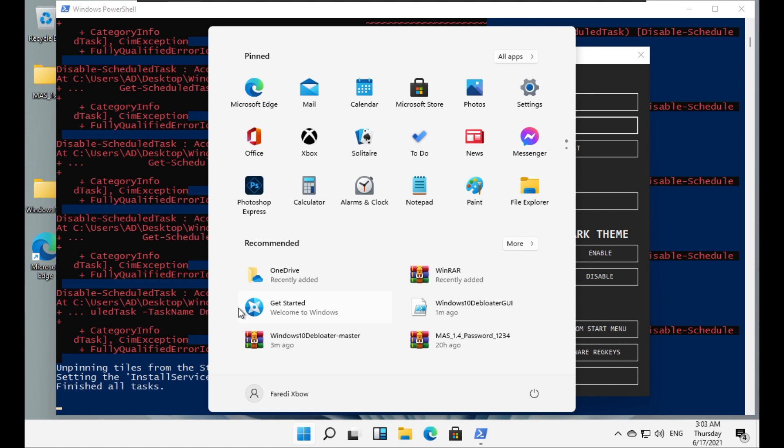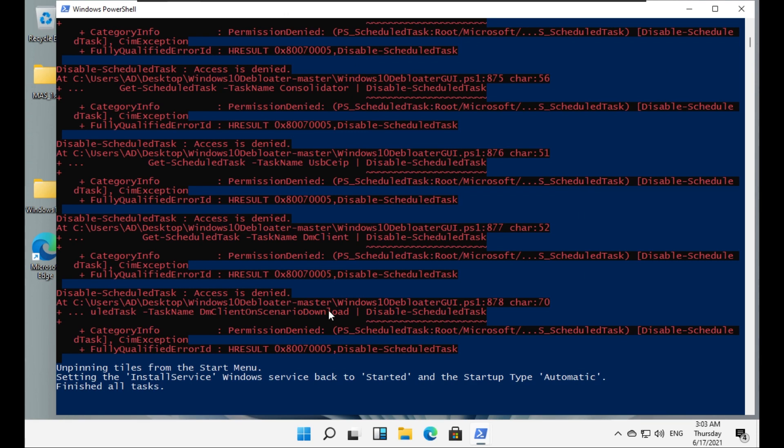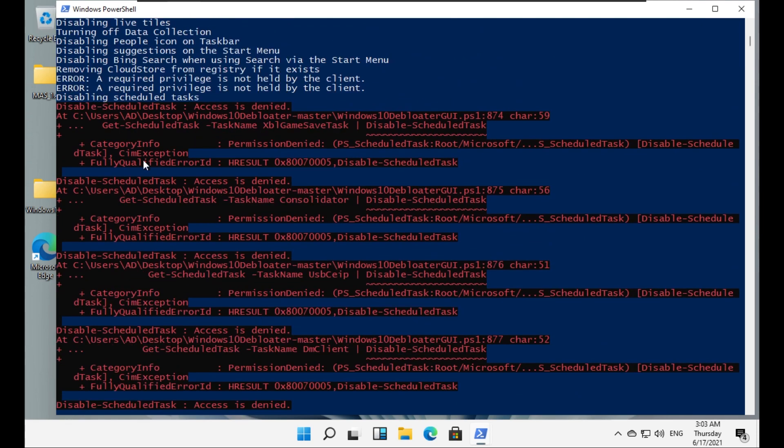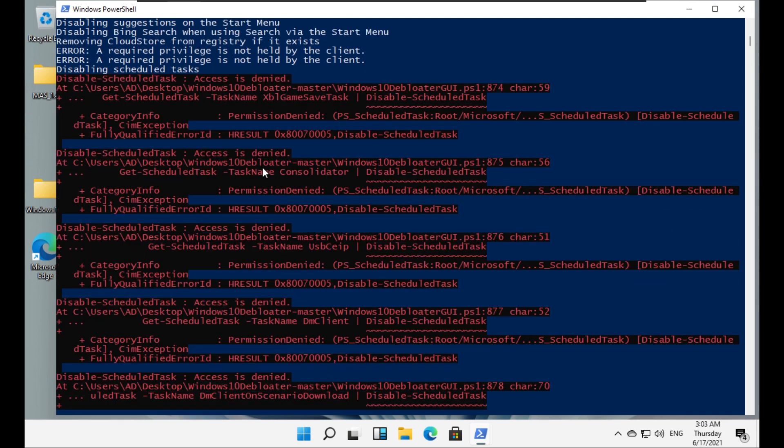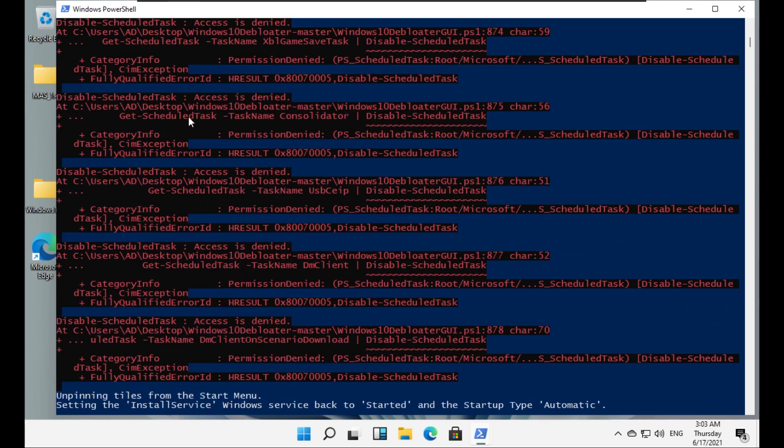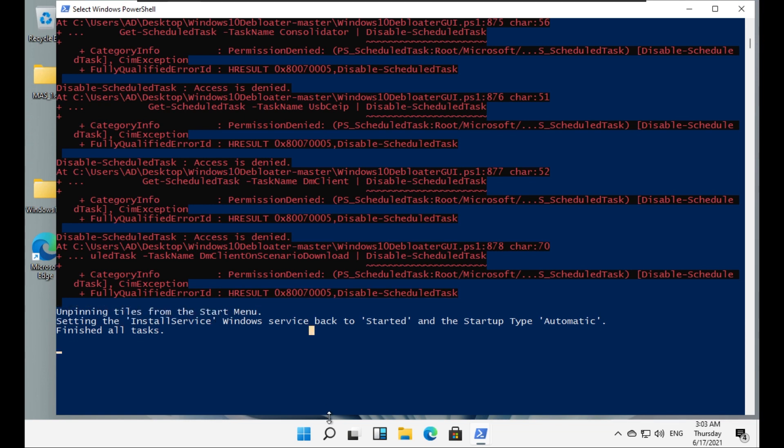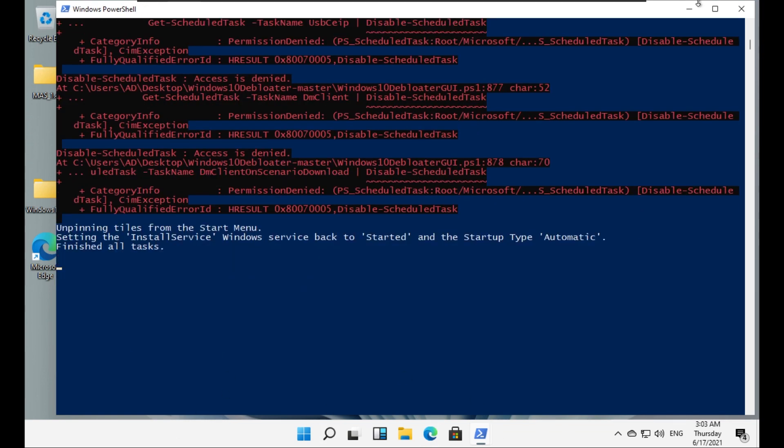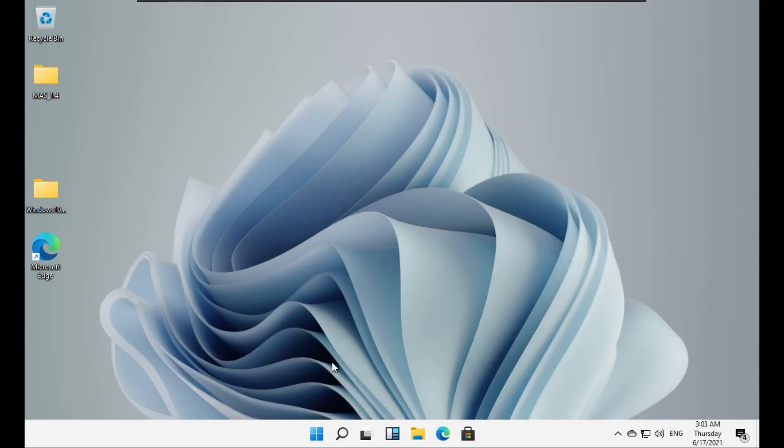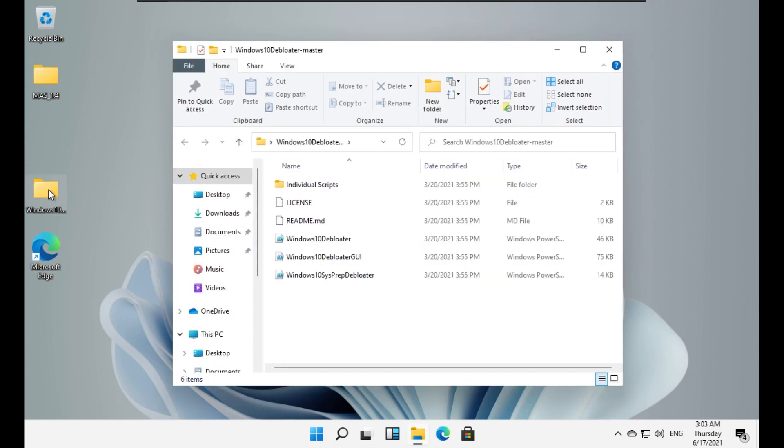It says finished all tasks, which means - wait, we got some error. 'Disable scheduled tasks: access is denied.' So probably it needs administrator permission to do that, I guess. So it tried to unpin the tiles from the start menu, but they came back at the next moment.